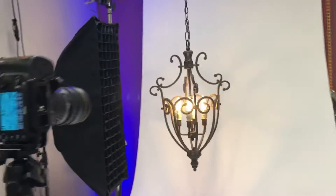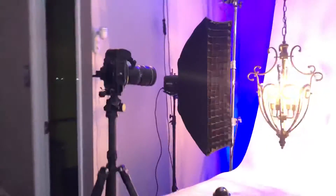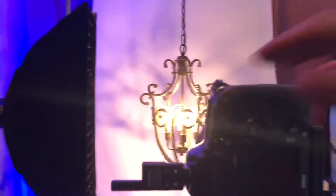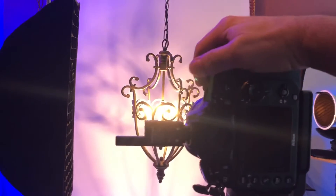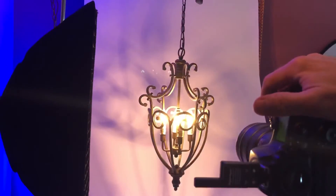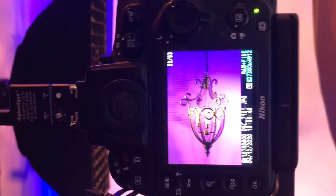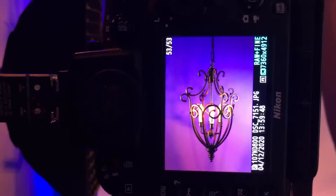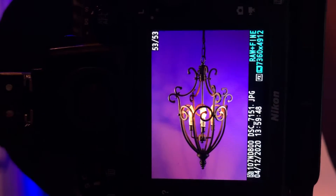I'm gonna turn the fluorescent lights off and show you what it looks like. That is the effect right there.